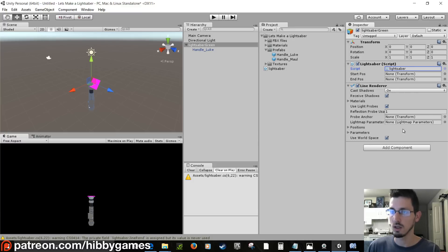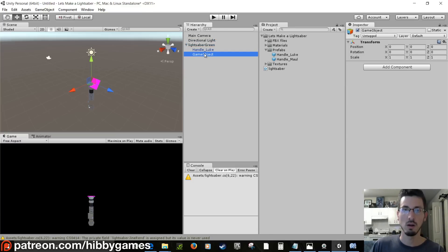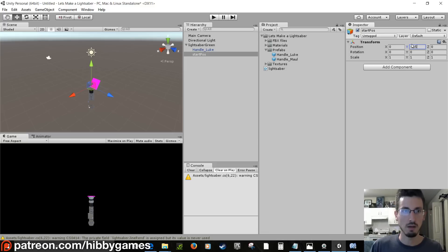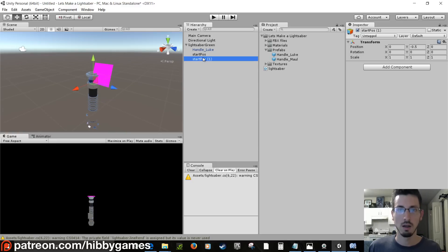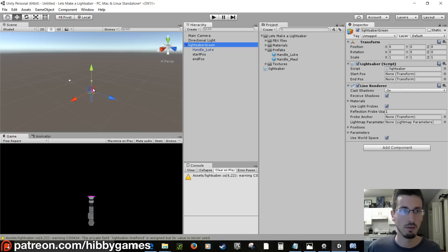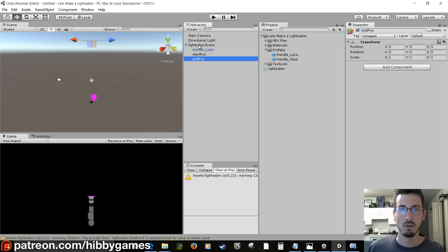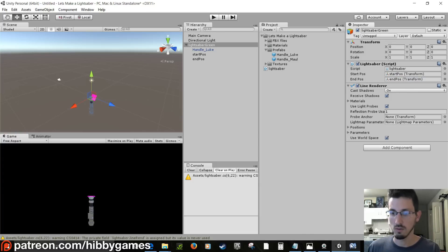For the start position and end position, those are just two transforms. In the Hierarchy, create an empty child inside the lightsaber and call it 'startPos'. Set its Y to minus 0.5 so it's inside the lightsaber. Duplicate it, call it 'endPosition', and move it up to about Y 9. On lightsaber_green, drag startPosition and endPosition into the script's fields.